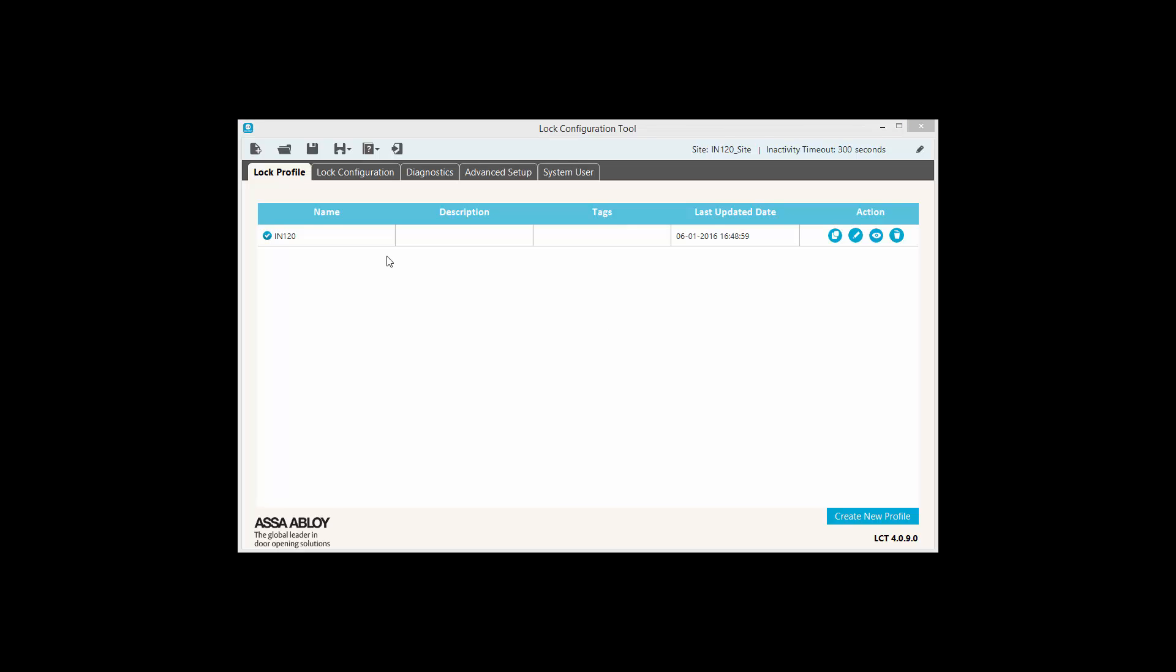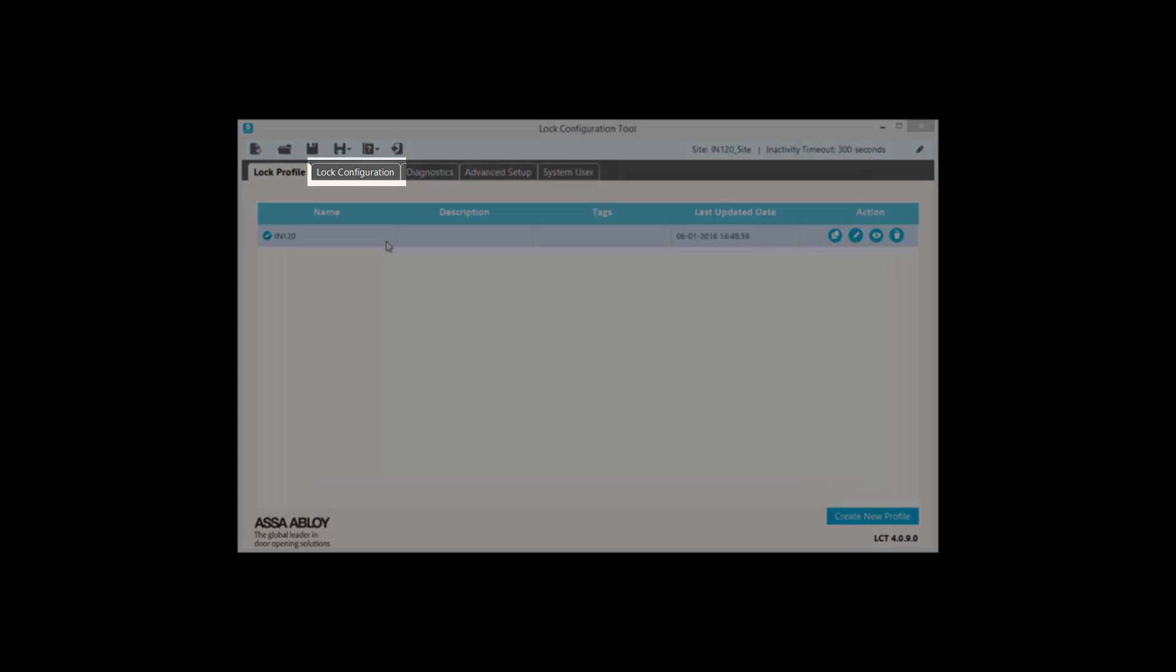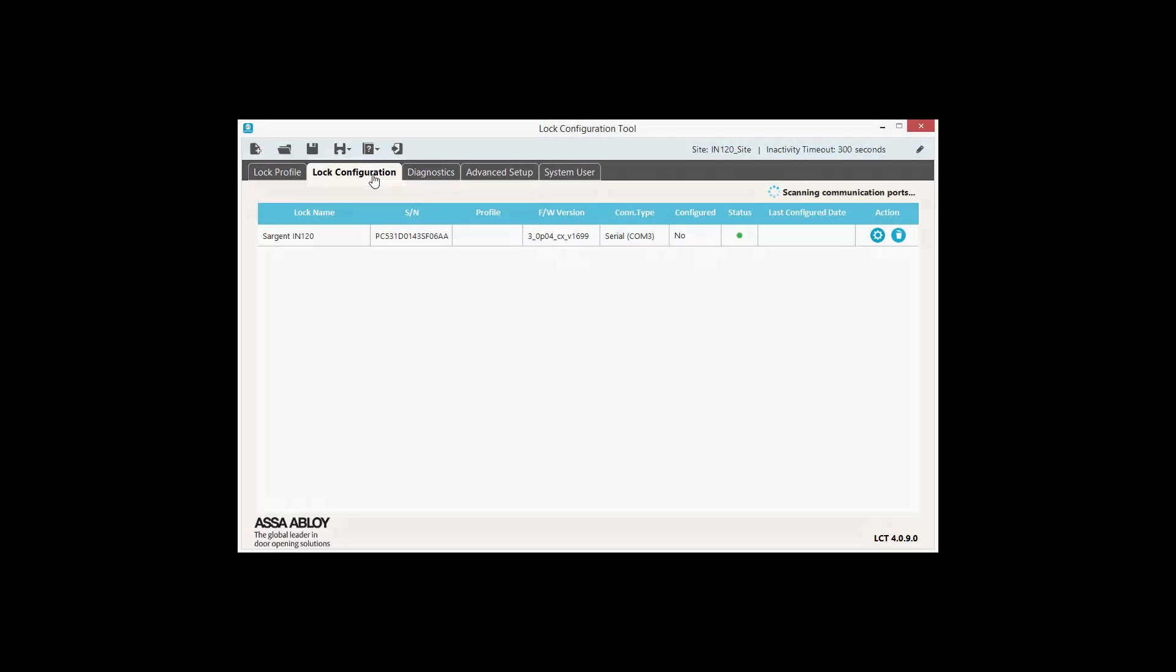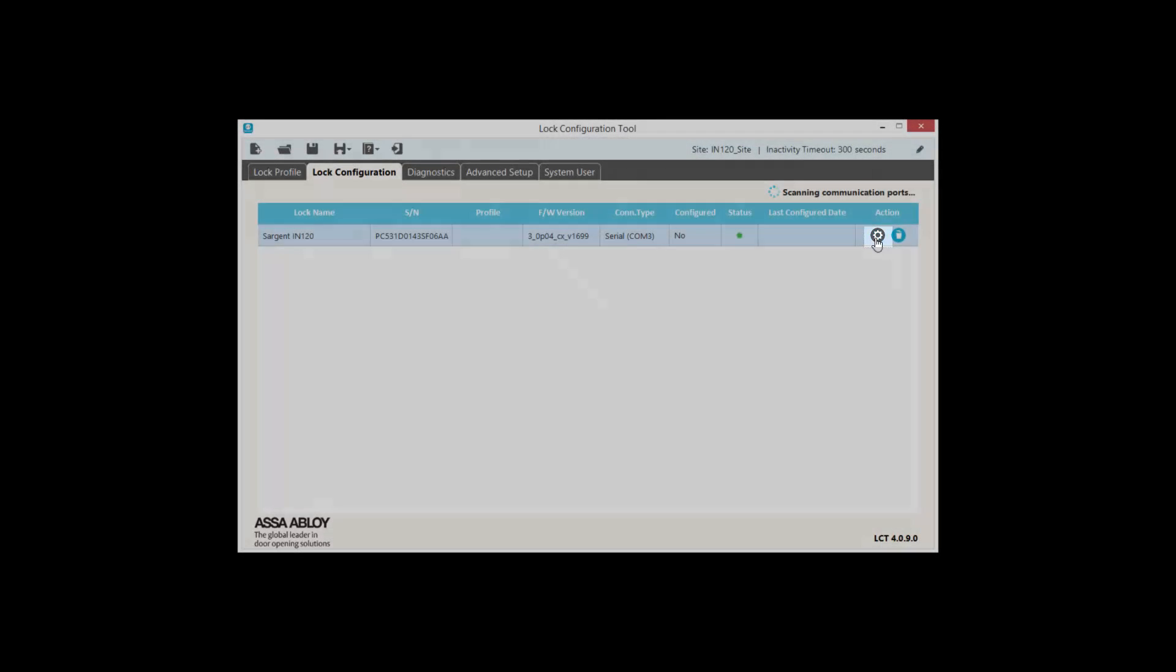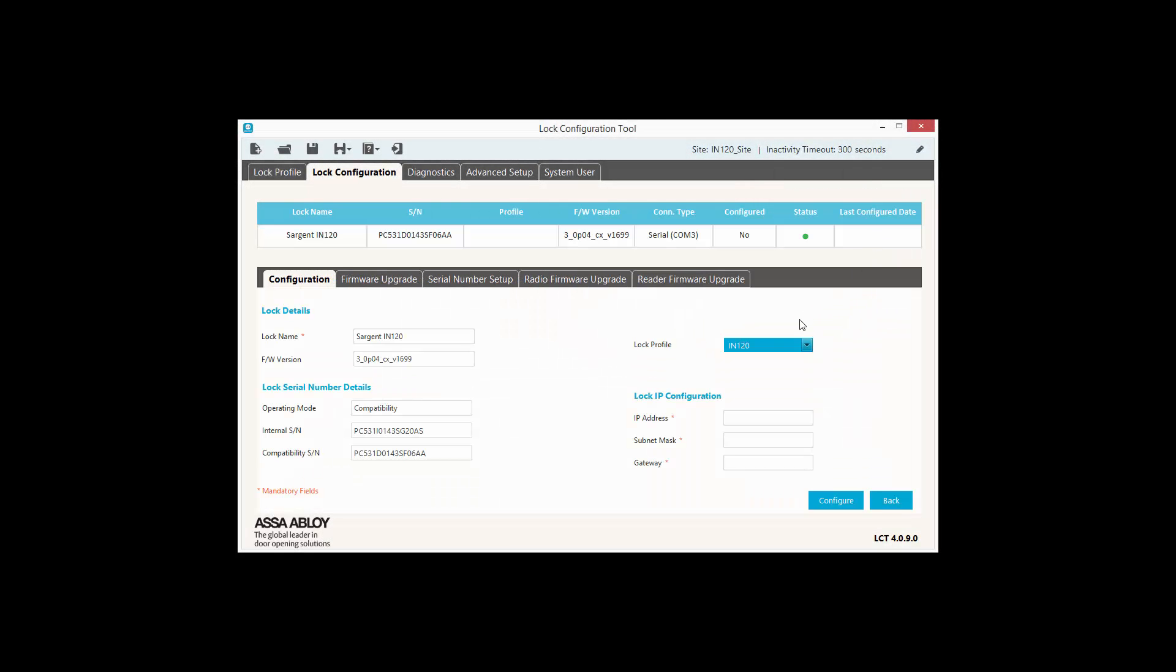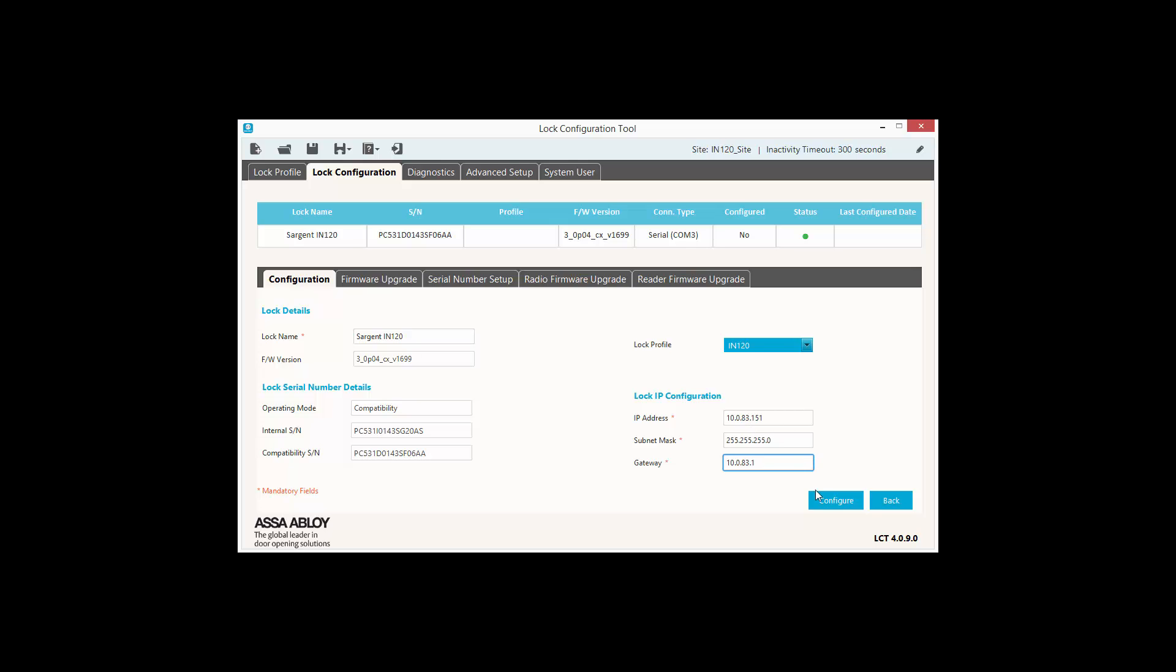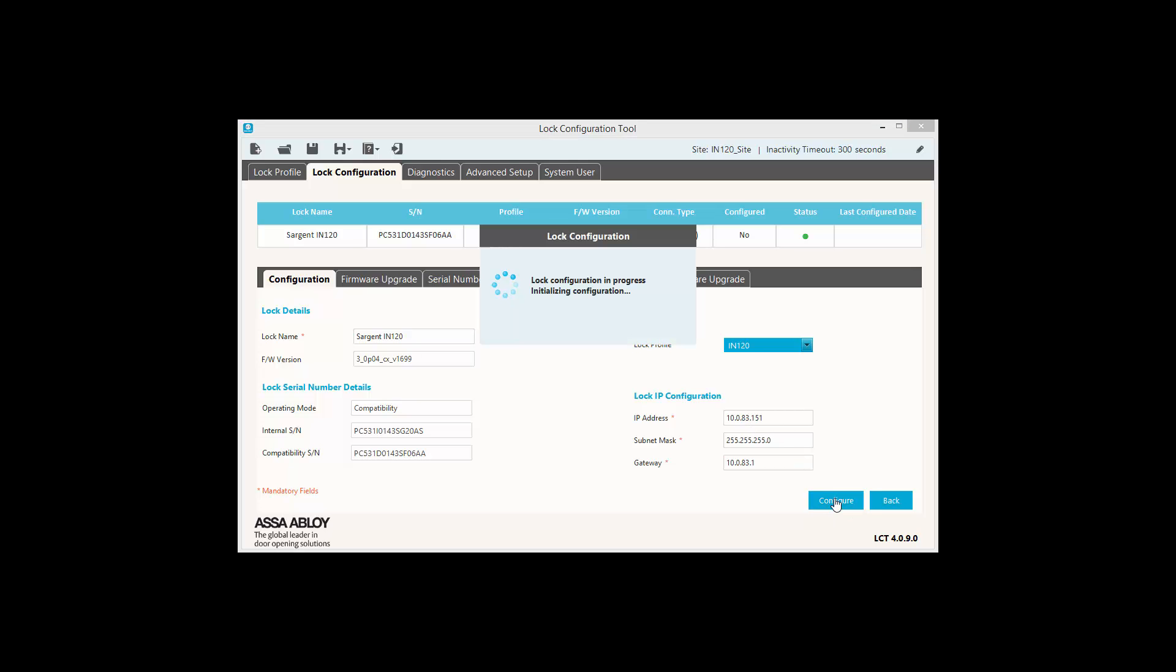Next, we click on the Lock Configuration tab and then click on the Settings button in the Action column to bring up the locks settings. We can see that the lock is correctly using the profile I created earlier and since we chose to use static IP addressing, we can now enter the IP address, subnet mask and gateway for this lock. Once we click the Configure button, all the information that was configured so far is pushed to the lock. This can take a minute or two. Once it's done, we can proceed with pairing the lock with the Synergis appliance.